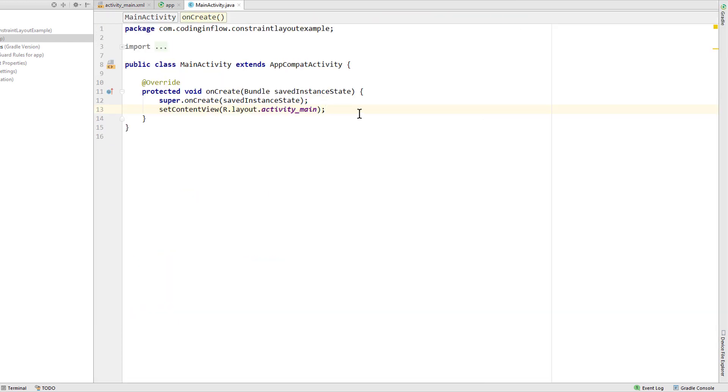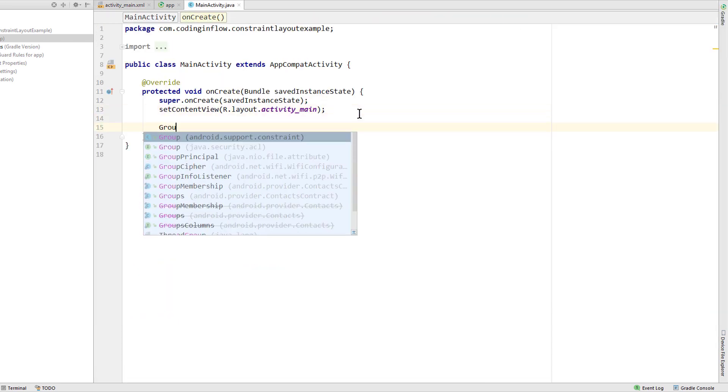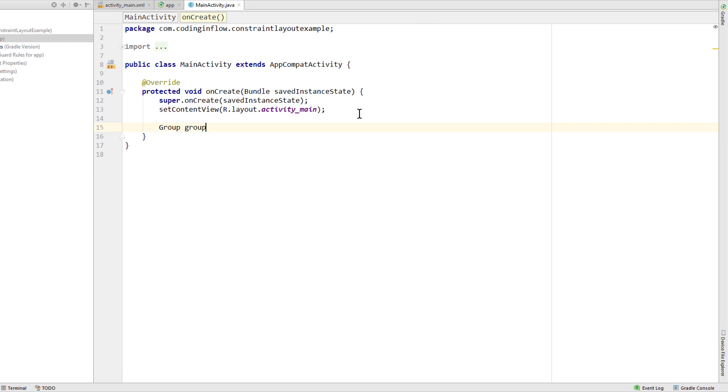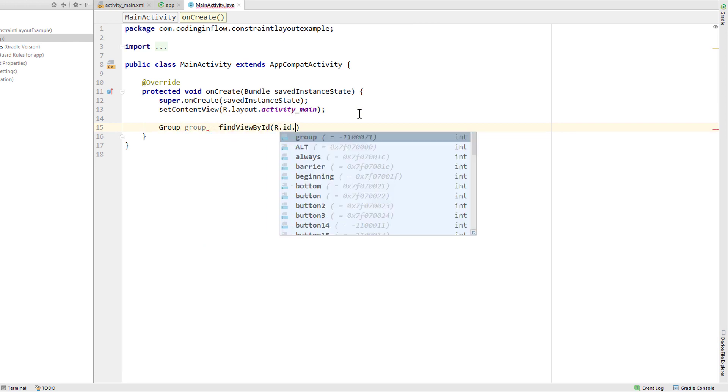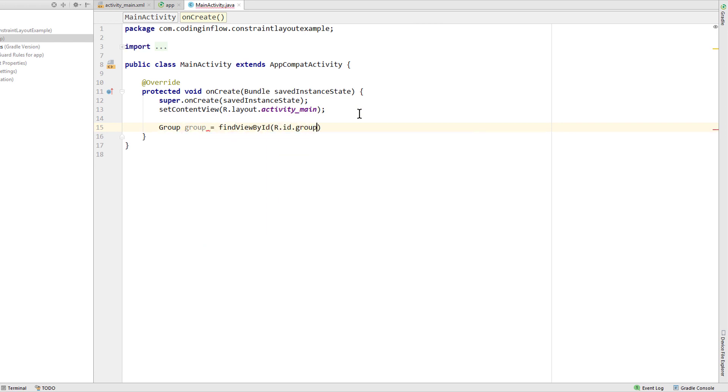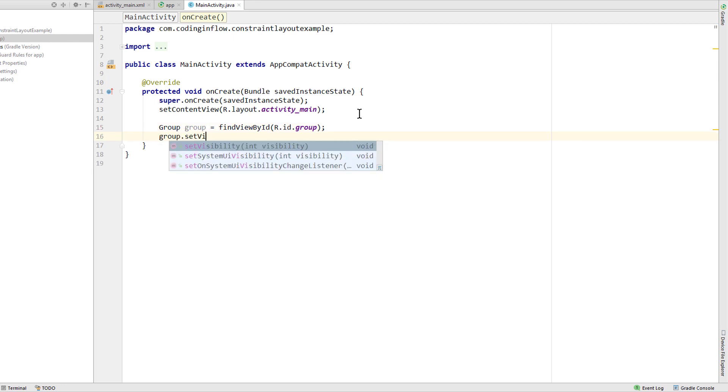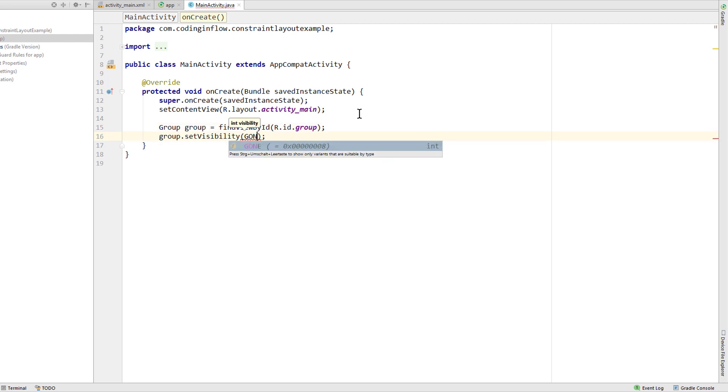So we could write Group group equals findViewById R.ID and the ID of this group. And then we can change the visibility of all the views in it with one line.